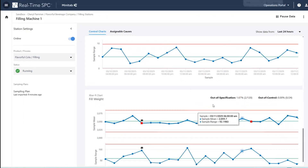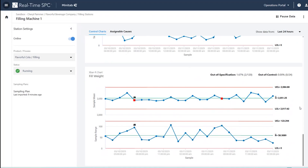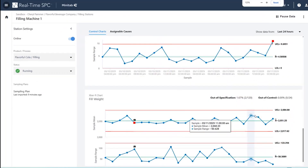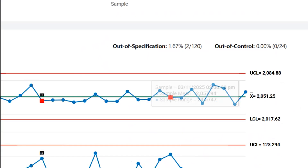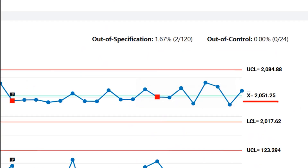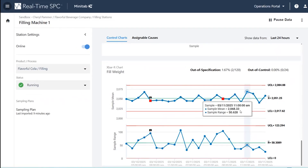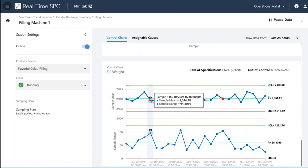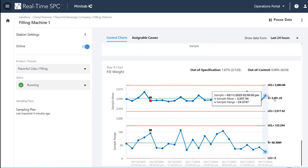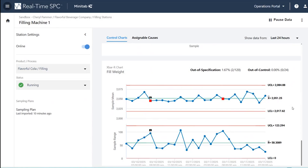I'm starting by looking at the fill weight of my product from an operator's perspective. An operator on the shop floor can actually monitor their fill weight in real-time. Looking at this fill weight closely, you can see they are overfilling these bottles — we have an average fill weight of about 2,051 milliliters for a 2-liter bottle, which should be 2,000. To prevent underfilling, we're doing a fair amount of overfilling, though we still fall under 2 liters sometimes. I have a flag here indicating something may have been under specification.